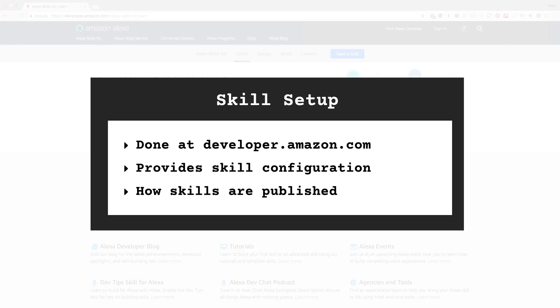The Developer Portal is also where you would submit your skill to be published in the skill store, and we'll talk more about the publishing process later on.